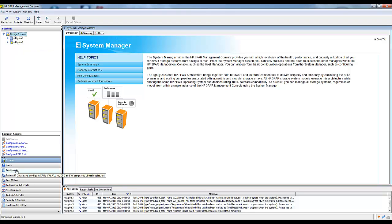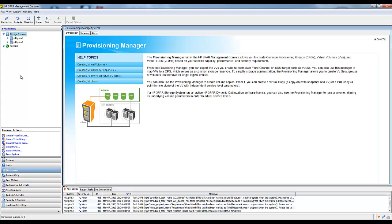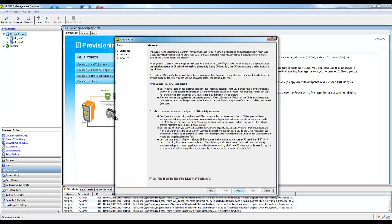The IPs have already been configured on these two systems, so I won't be going over that. But we will be configuring CPGs, virtual volumes, and then a remote copy group. I'm going to switch to provisioning and then we're going to create a CPG.